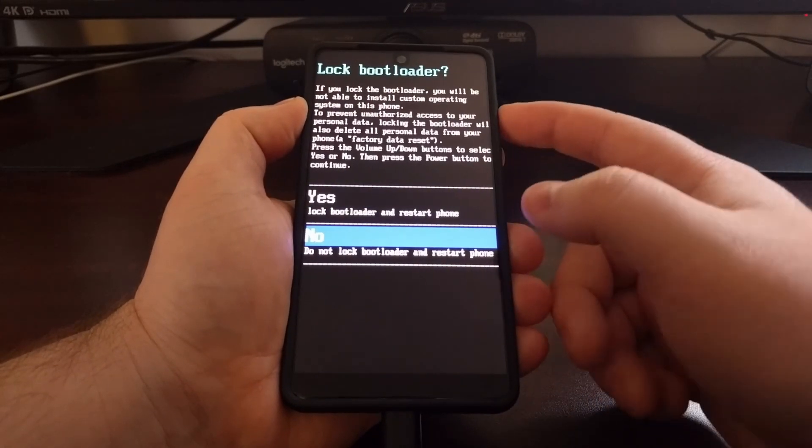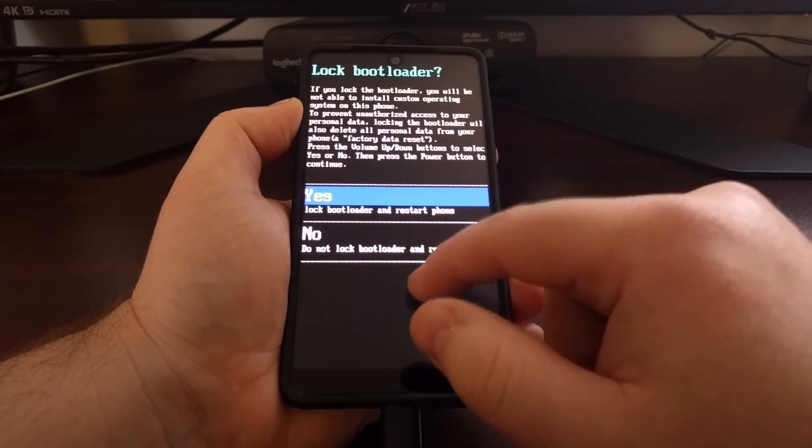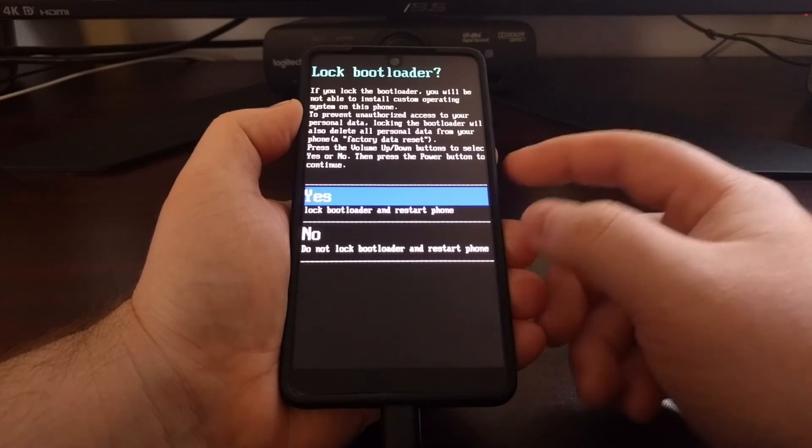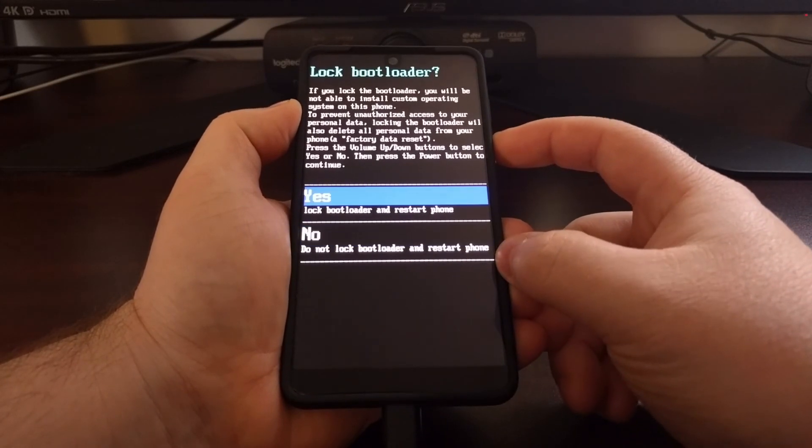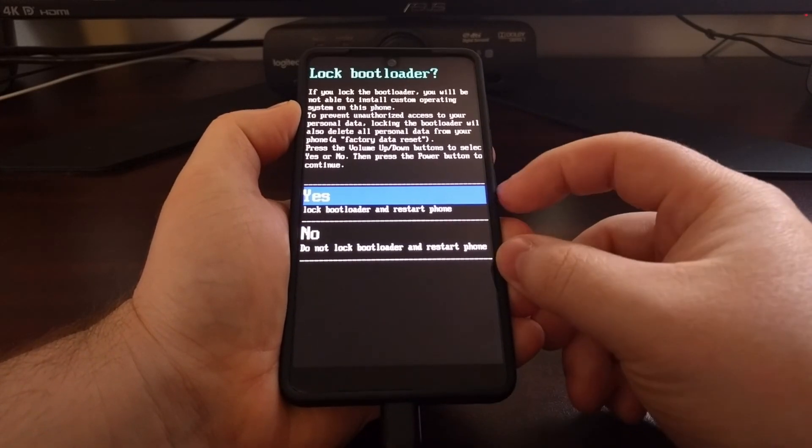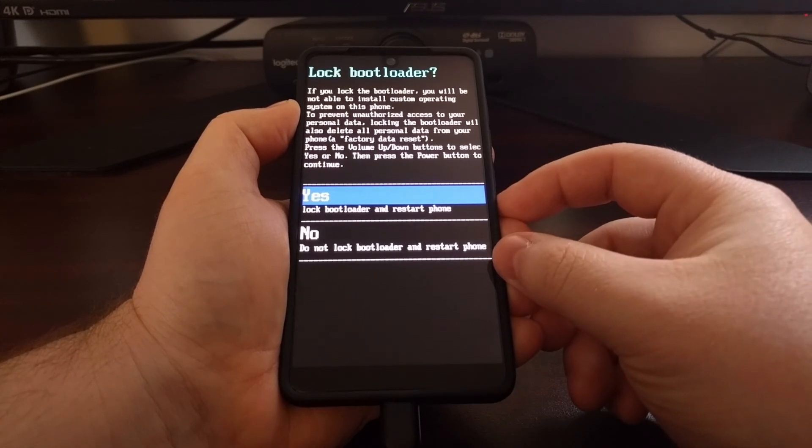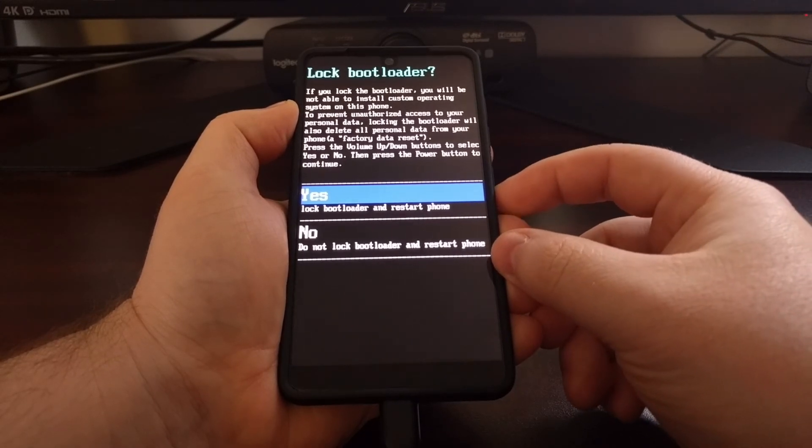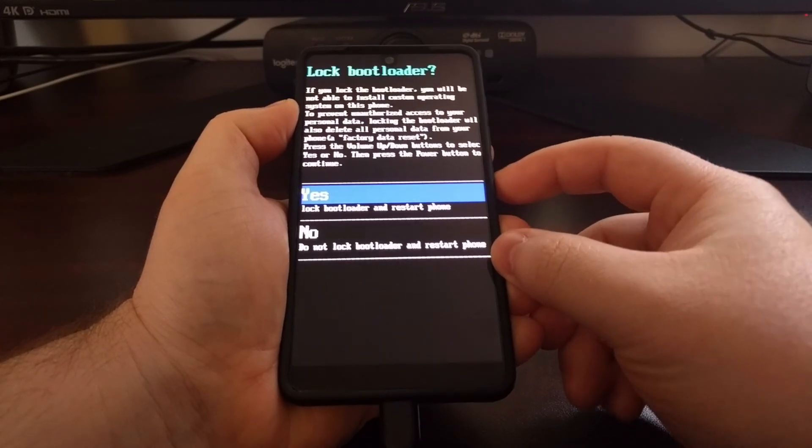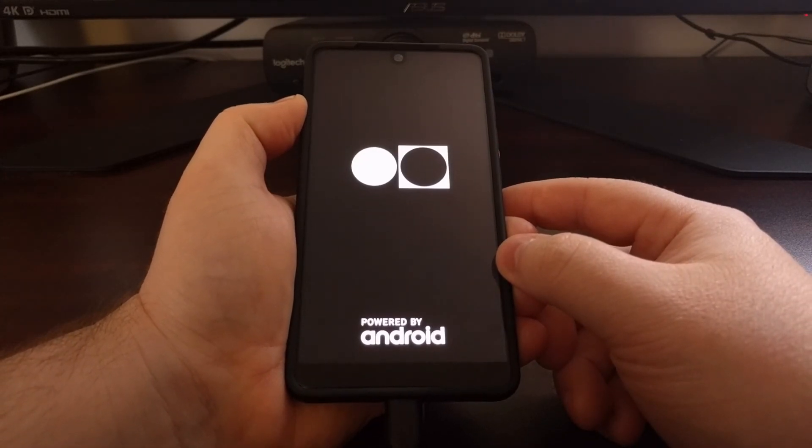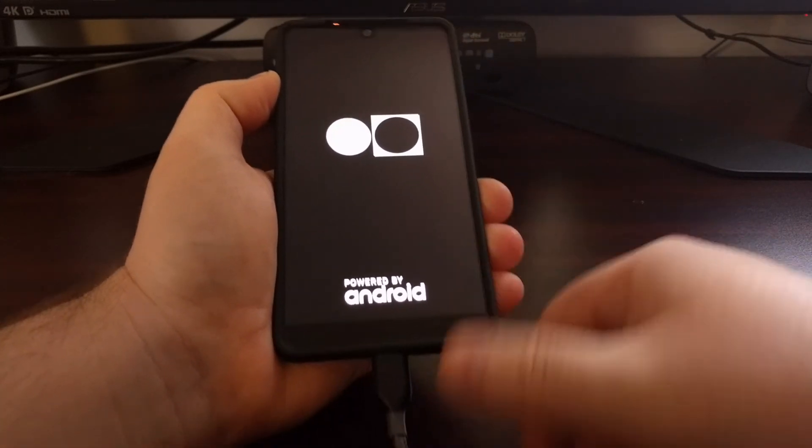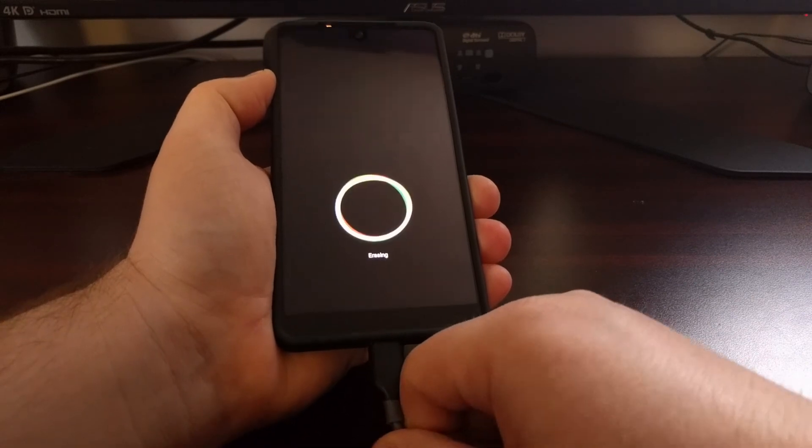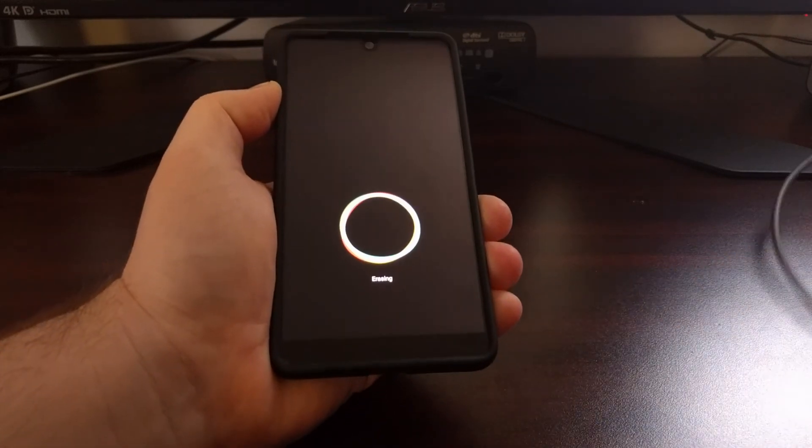Since the touch interface does not work here, we're going to be using the volume up and volume down buttons to select the 'Yes' option, and then we're going to press the power button to select it. You can see the Essential phone reboot, and at this time we can just go ahead and unplug that USB cable.